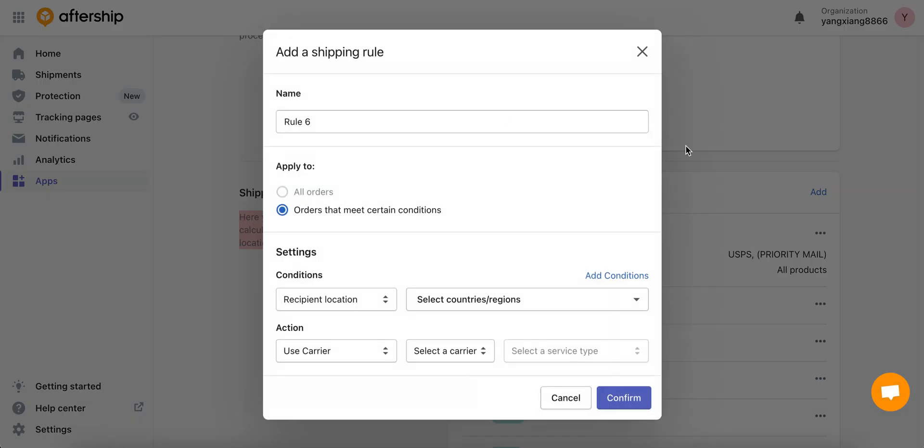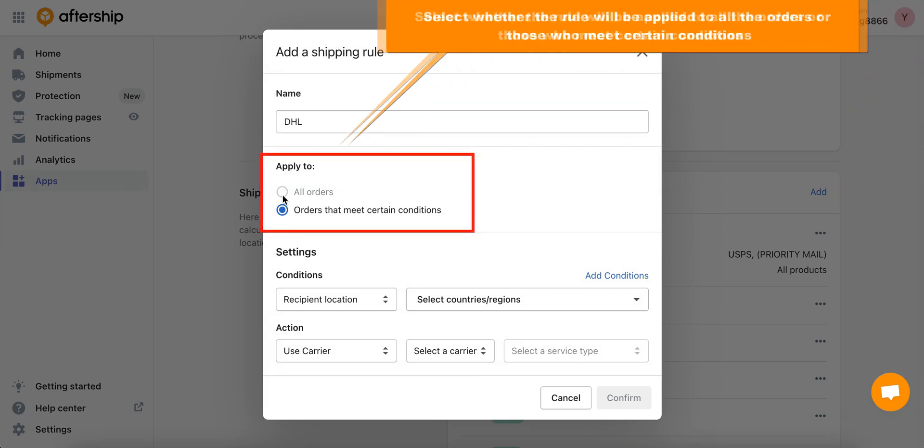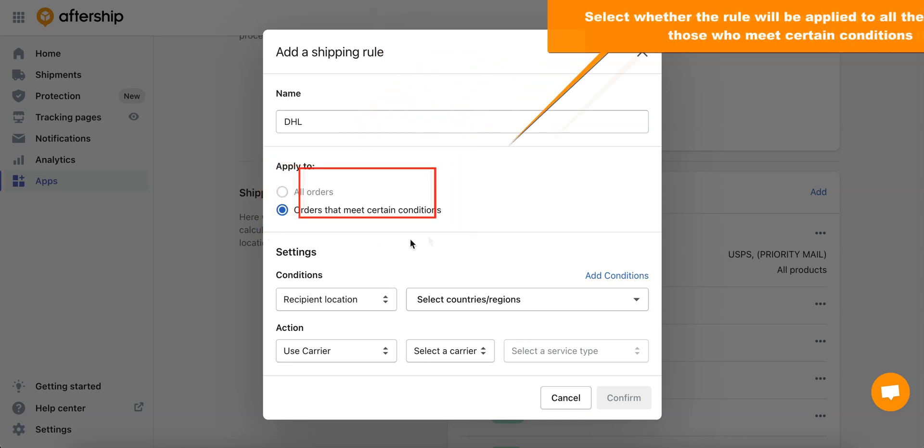Now let's add a shipping rule. To begin with, let's go ahead and pick a name, so I'll just type in DHL. Next we've got apply to, and in here you want to select which option should the rule apply to: should it apply to all orders or orders that meet certain conditions?